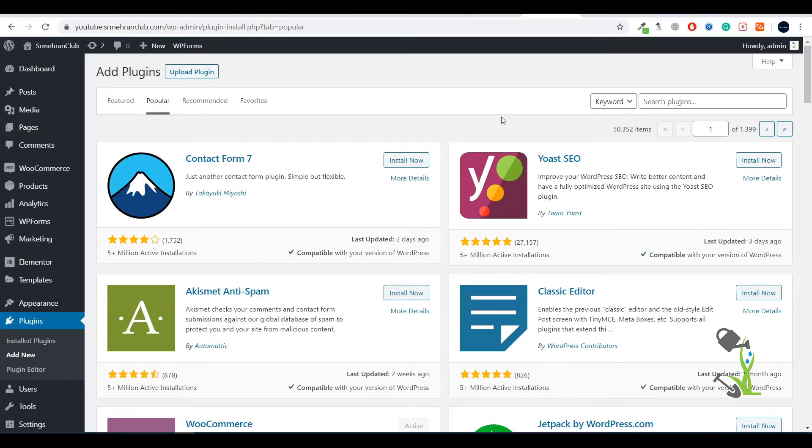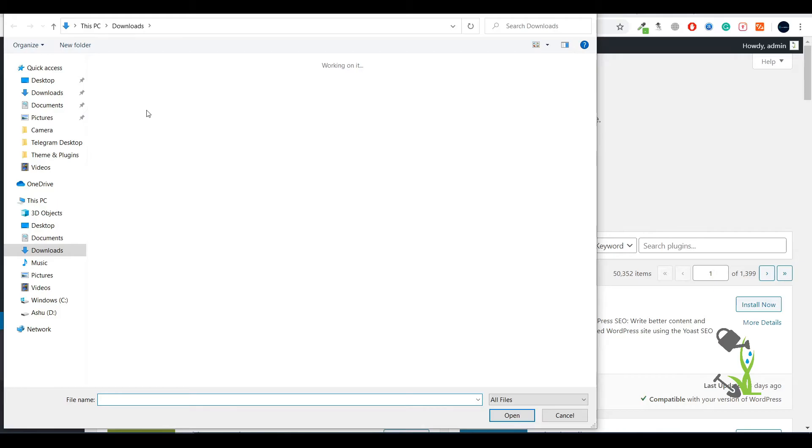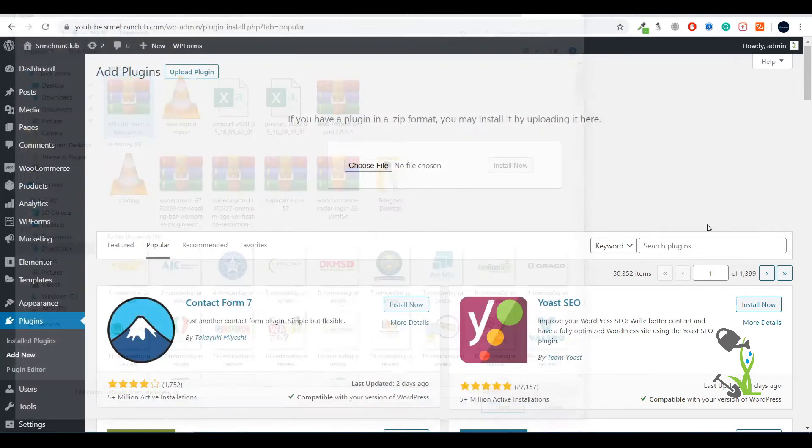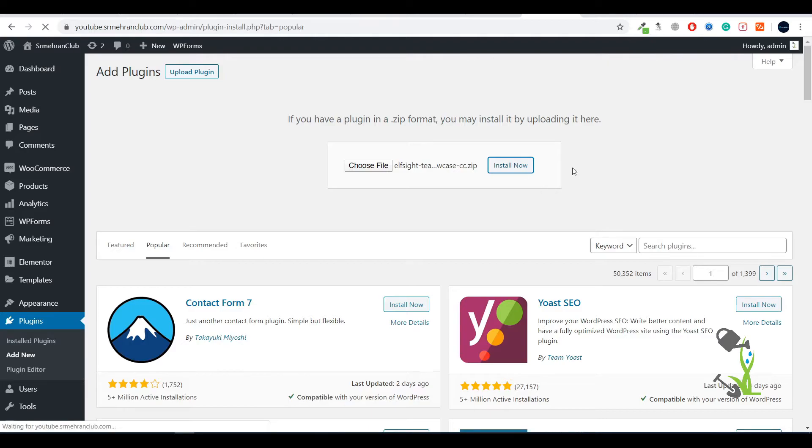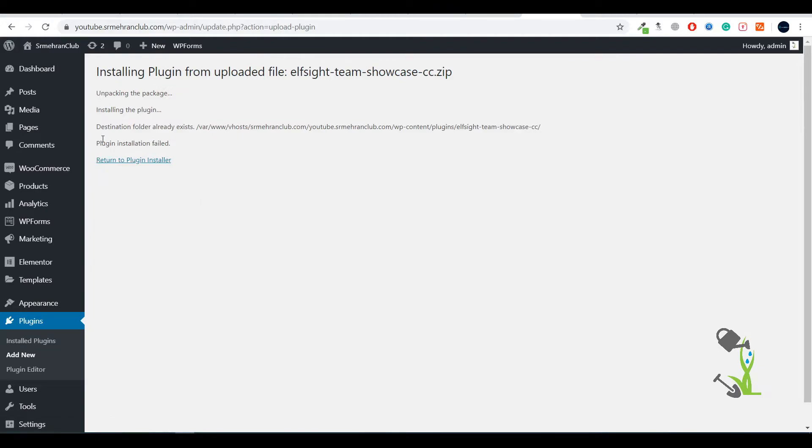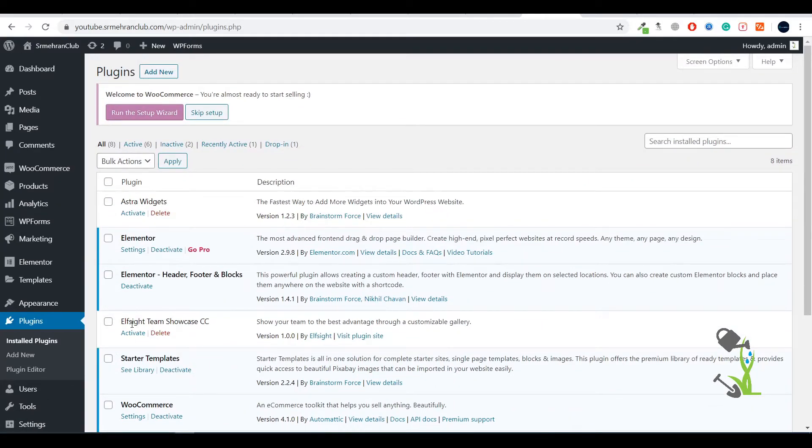Let's upload the plugin. Select the file, click on Install Now. I've already uploaded the file, so it will show some kind of error to me. As you can see, it shows an error because the destination folder already consists of that file. I've already uploaded it, I just need to activate it.